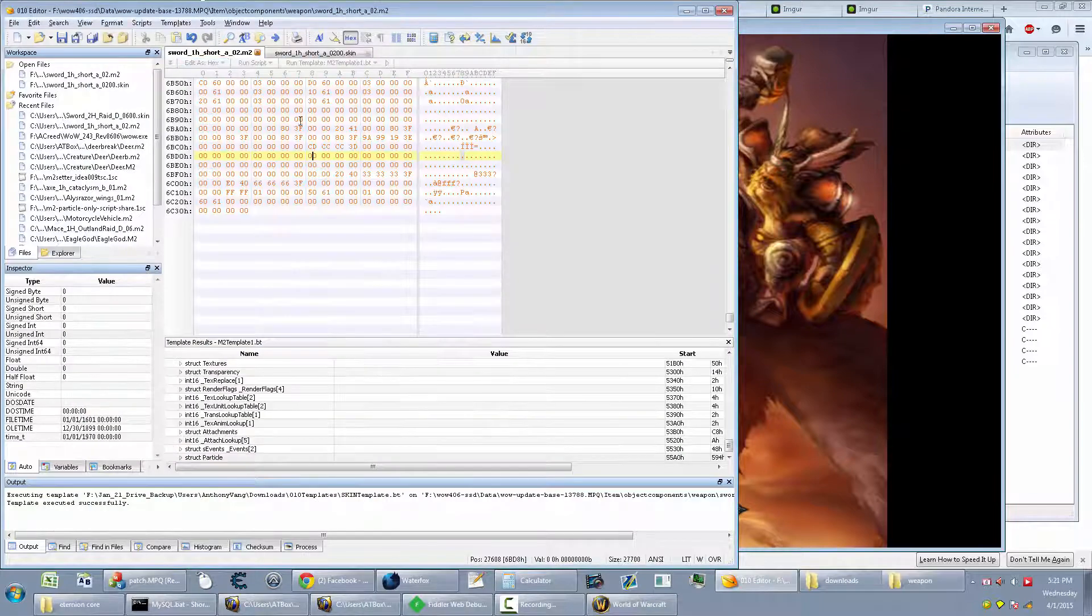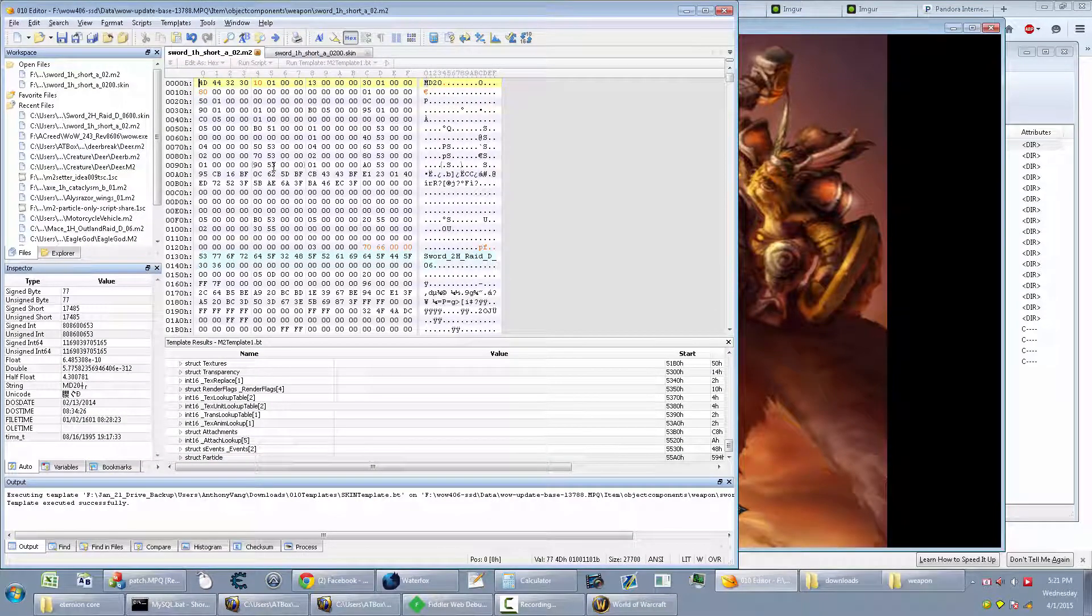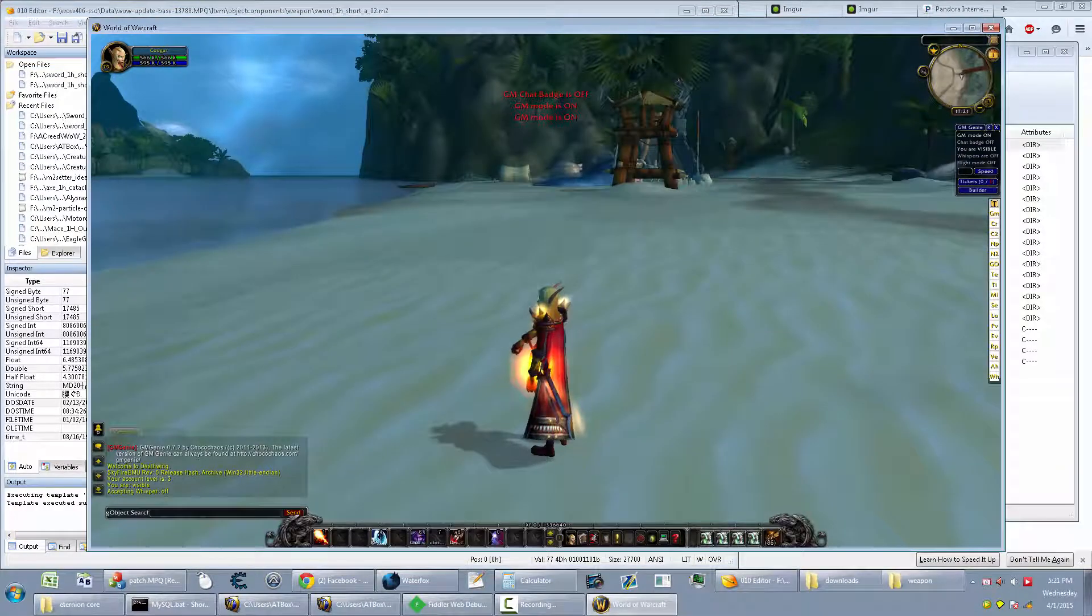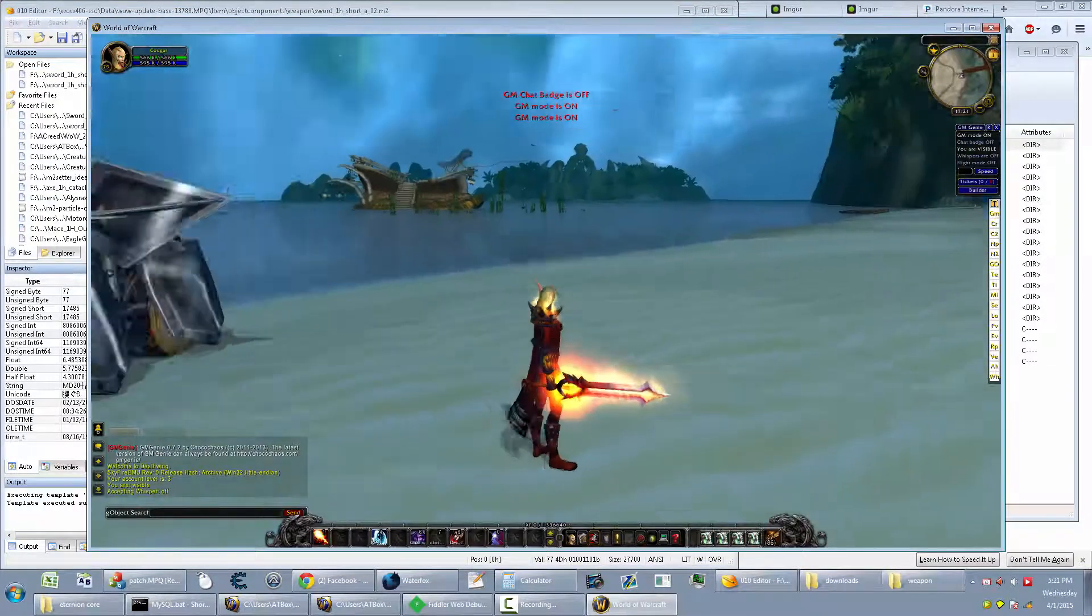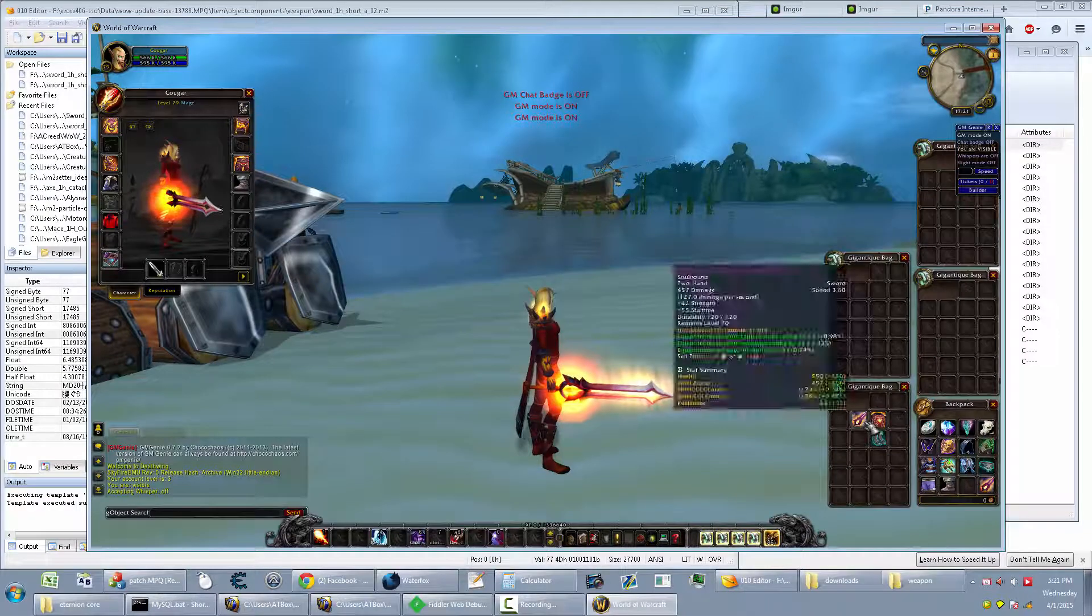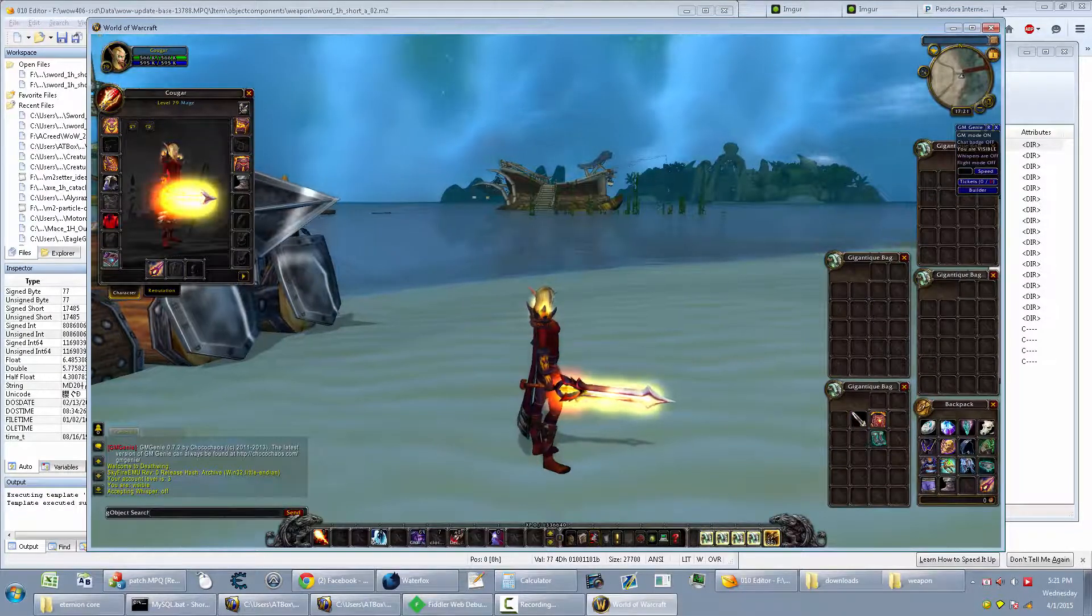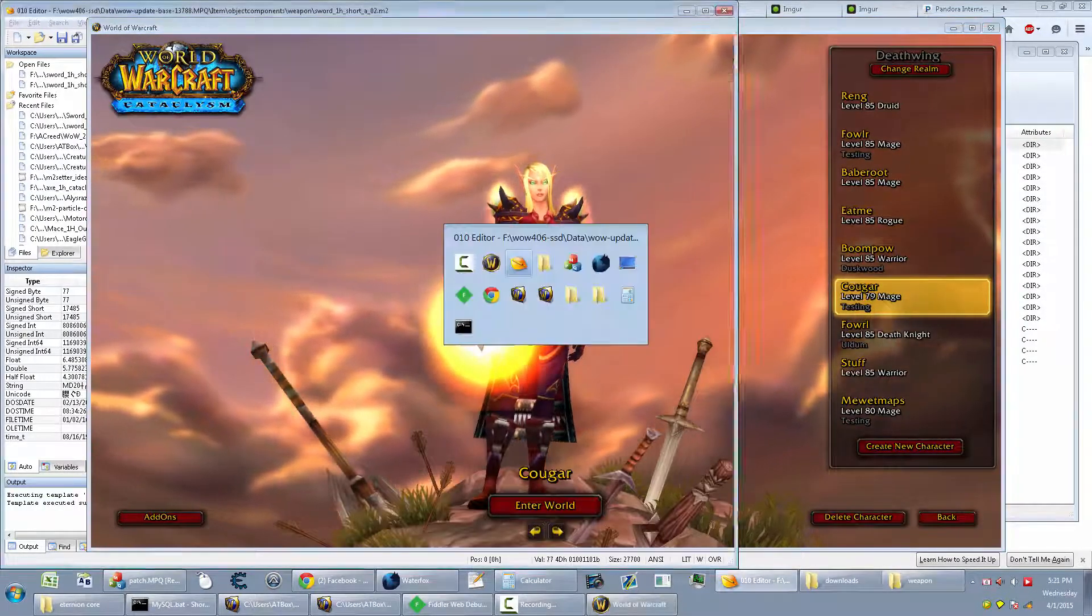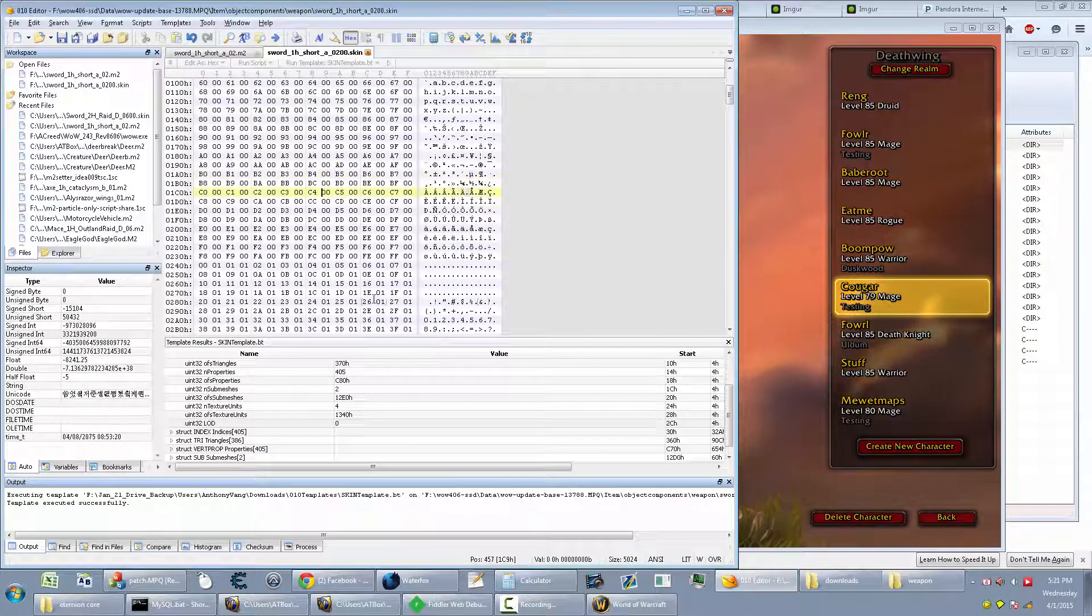And otherwise nothing would have happened. Alright, so there's no shadows. I'm just going to be doing live updates. So I'm just going to switch this out. I'm going to go back into 010.